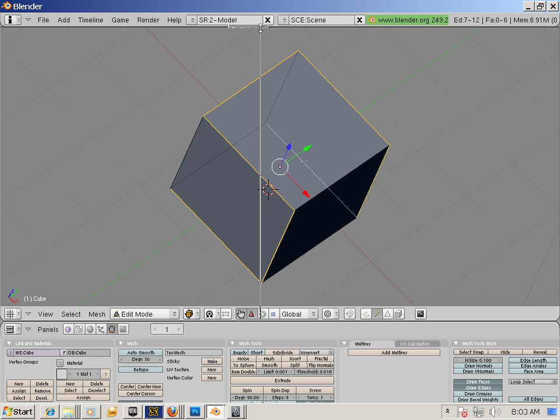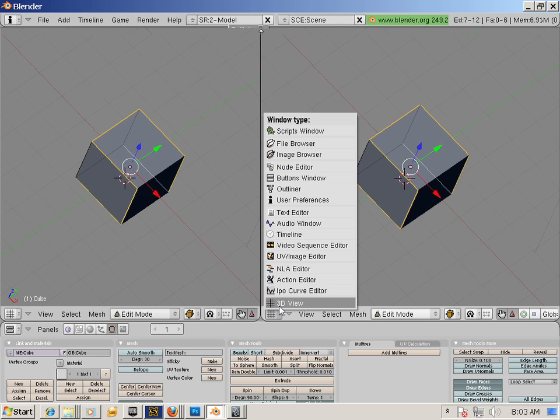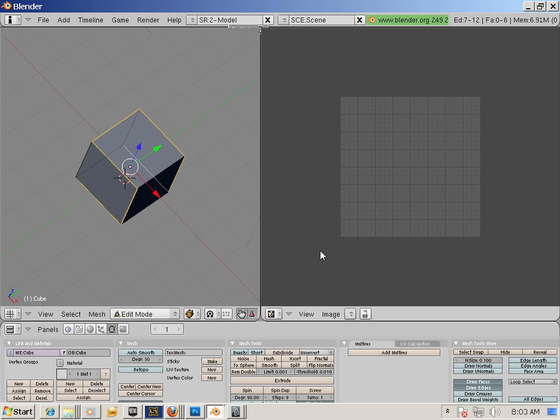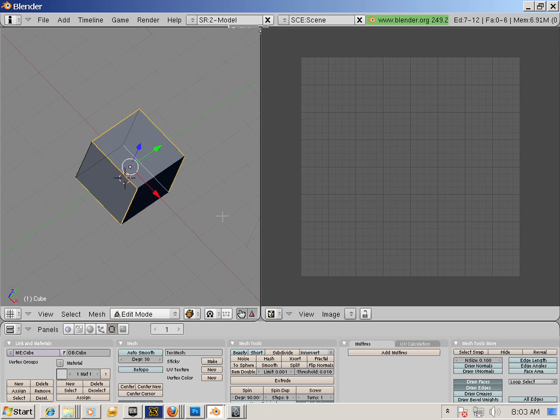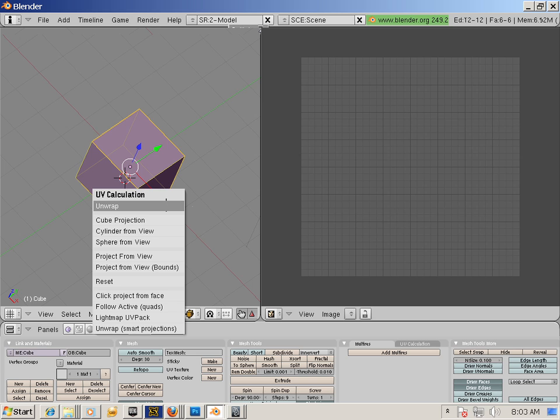Split the area by right-clicking and go into UV Image Editor. A on the keyboard. U on the keyboard. Unwrap.